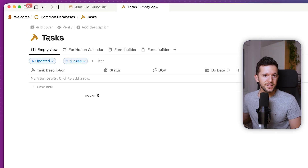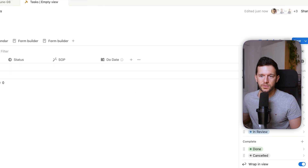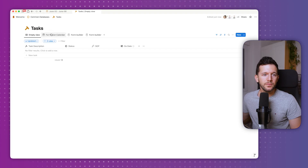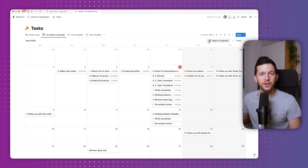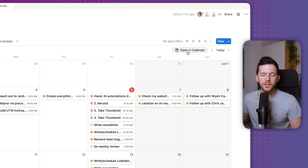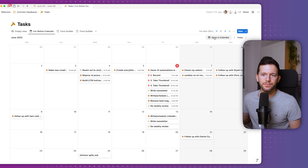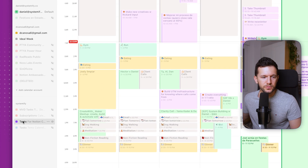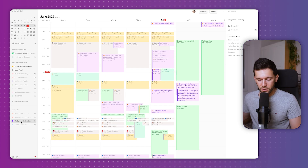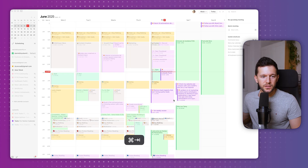First, we need a task database with a status property — that's the only thing we need. Then we need a view within that Notion database in calendar format. Once we have Notion Calendar installed on our computer and we're inside the Notion desktop app — not the web browser — we'll see a button that says 'Open in Calendar.' When we click it, our calendar appears and the new view shows up there, synced with the Notion view.